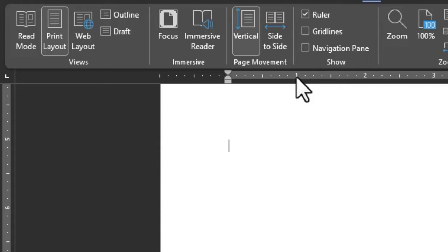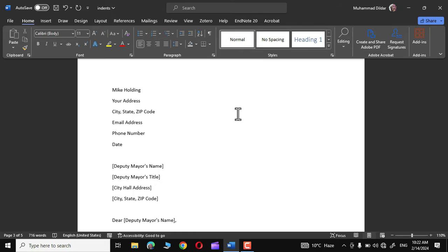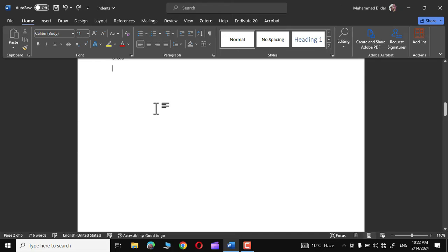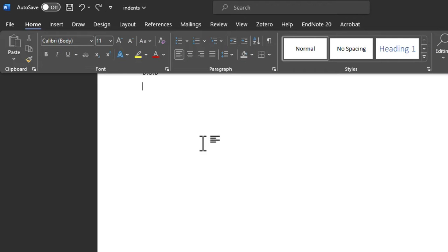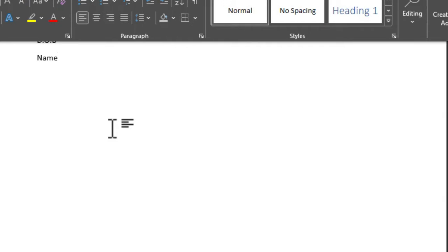A tab stop defines the length of indent used at the beginning of a line or paragraph. For example, if I write something like 'name' and press Tab, you can see the cursor is moving ahead by a fixed length. This fixed length is actually a tab stop.